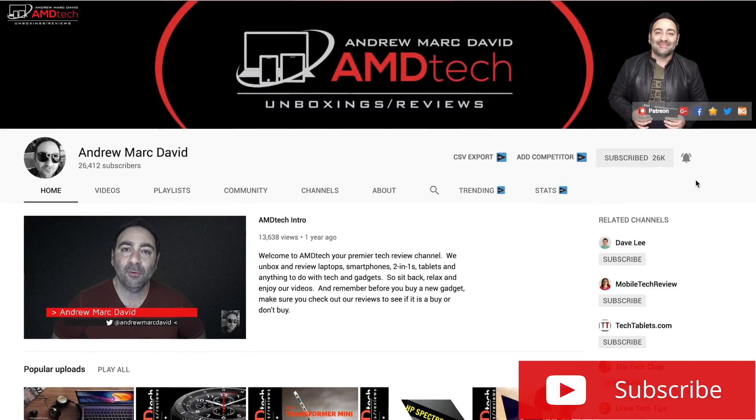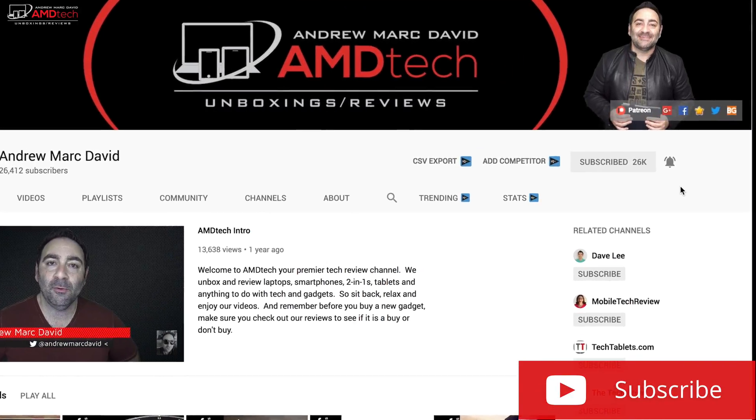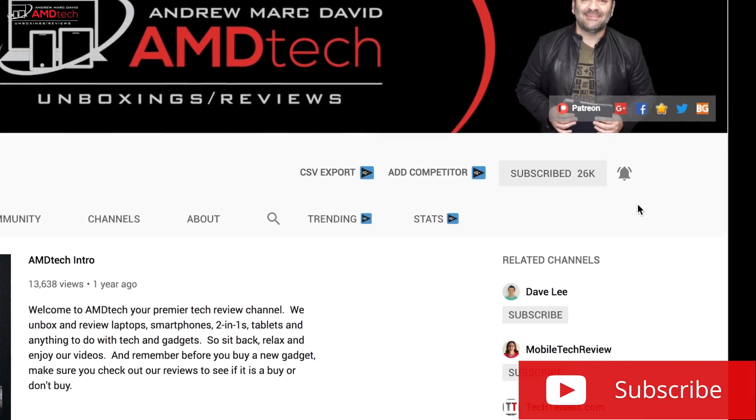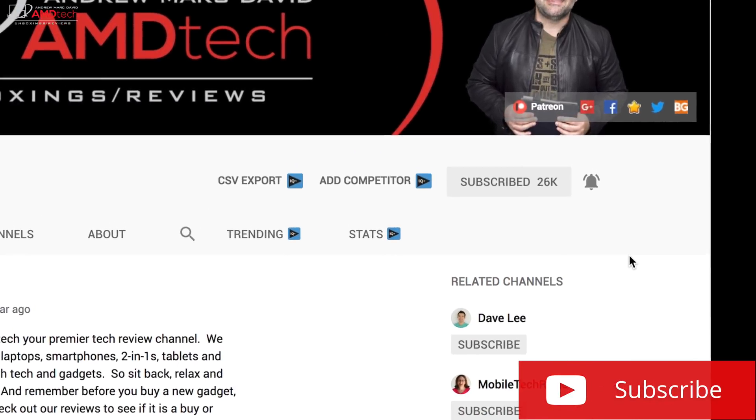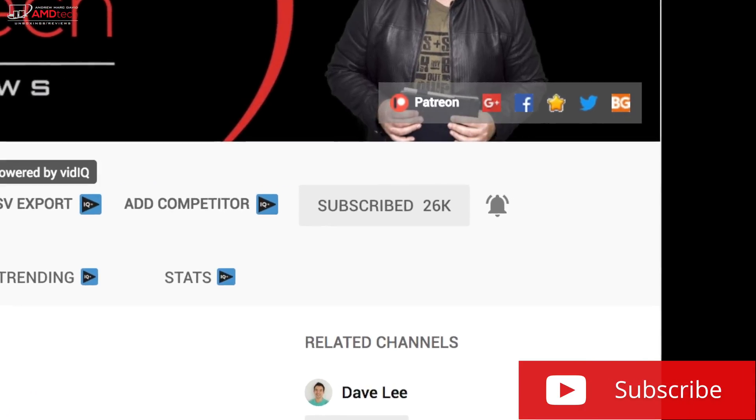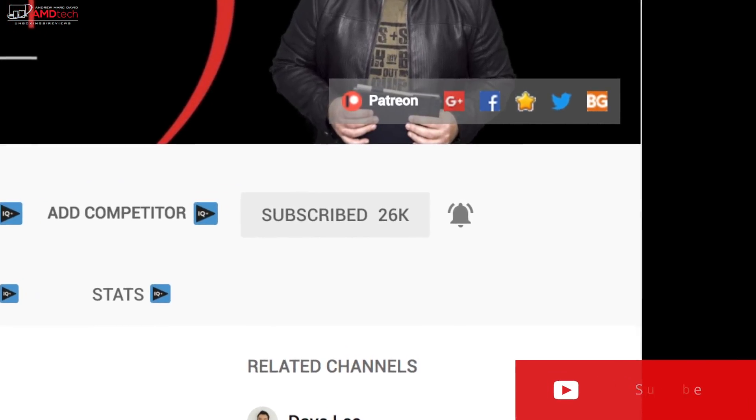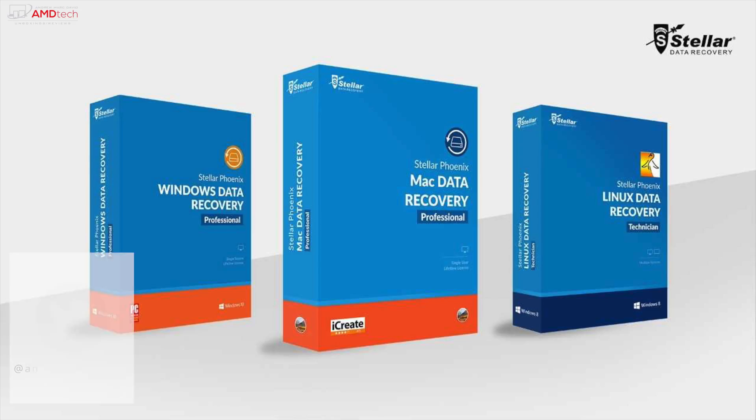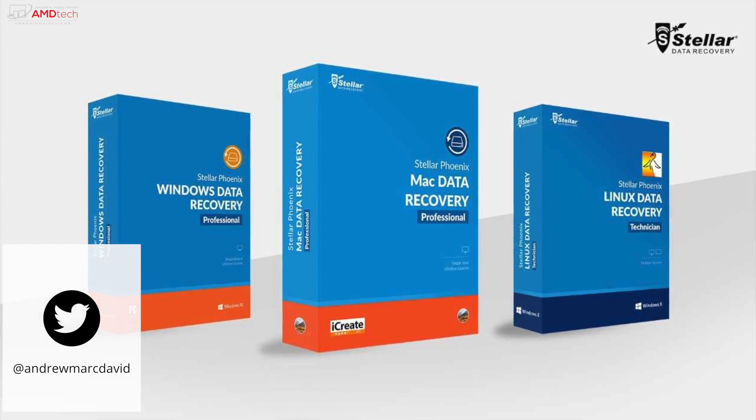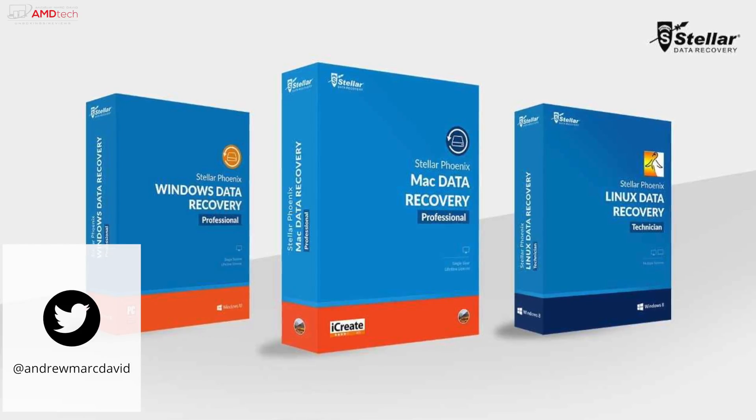Don't forget to hit that subscribe button as I have a lot of exciting things on the way to the studio. Make sure you hit that notification icon to alert you every time I post a new video, and don't forget to follow me on Twitter to get all the latest updates.